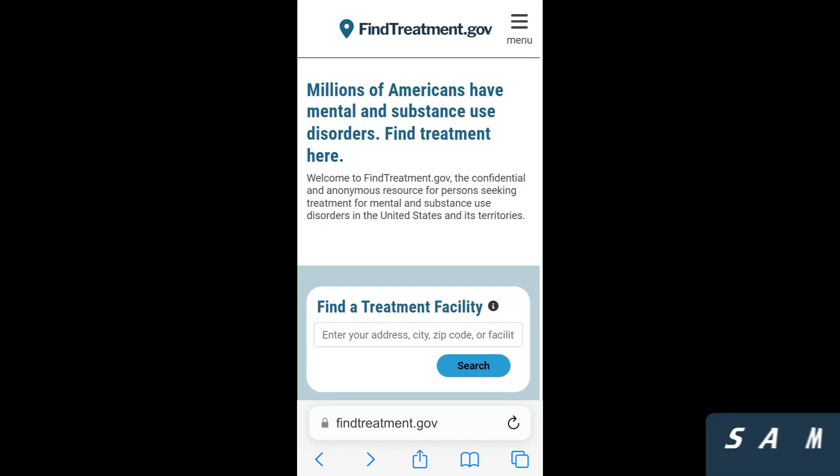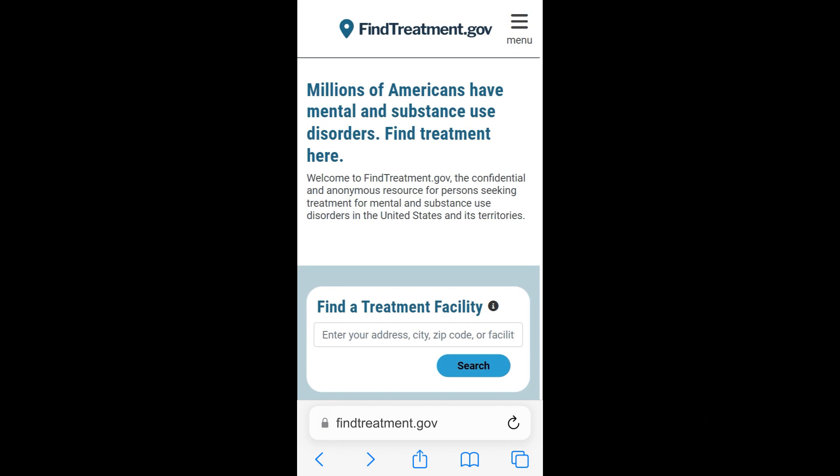In this tutorial, we will show you how to use FindTreatment.gov to find treatment facilities for people with substance use or mental health disorders on your phone or tablet.